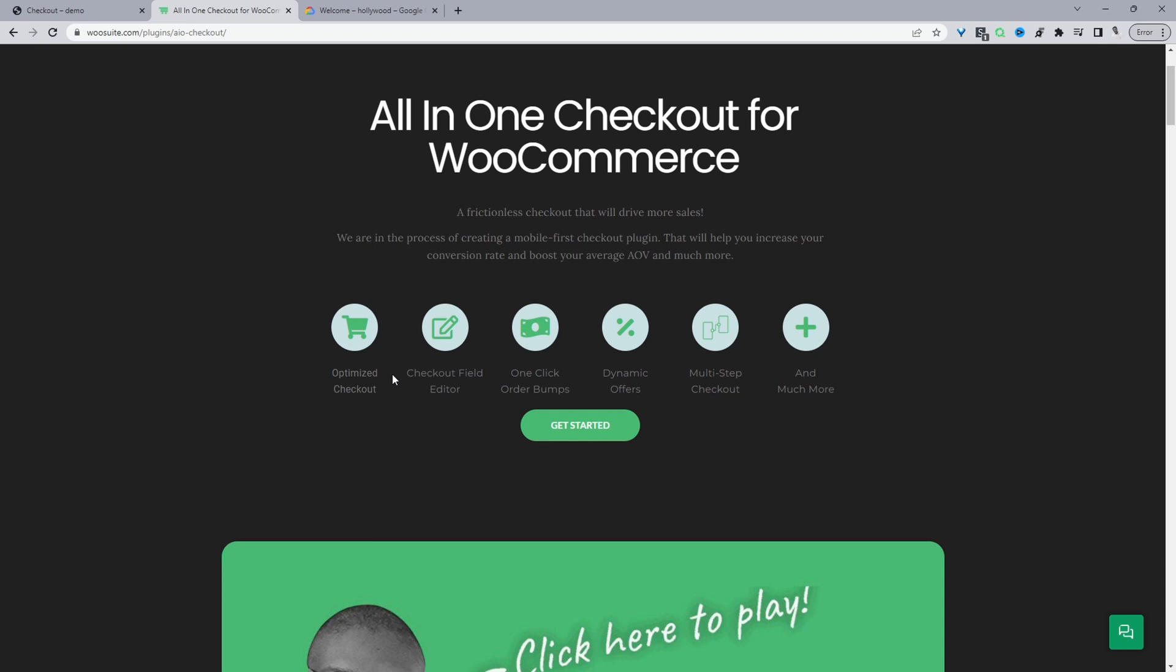I'll leave the link in the description below to this particular plugin. And with that said, let's head over to our dashboard and let's get started.